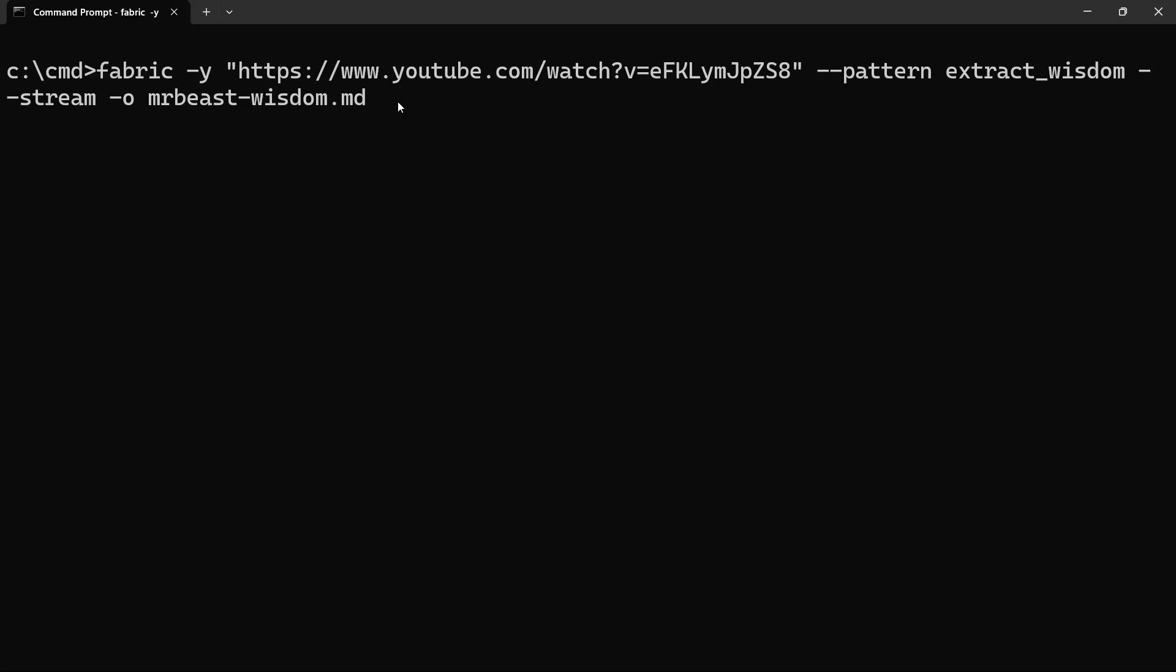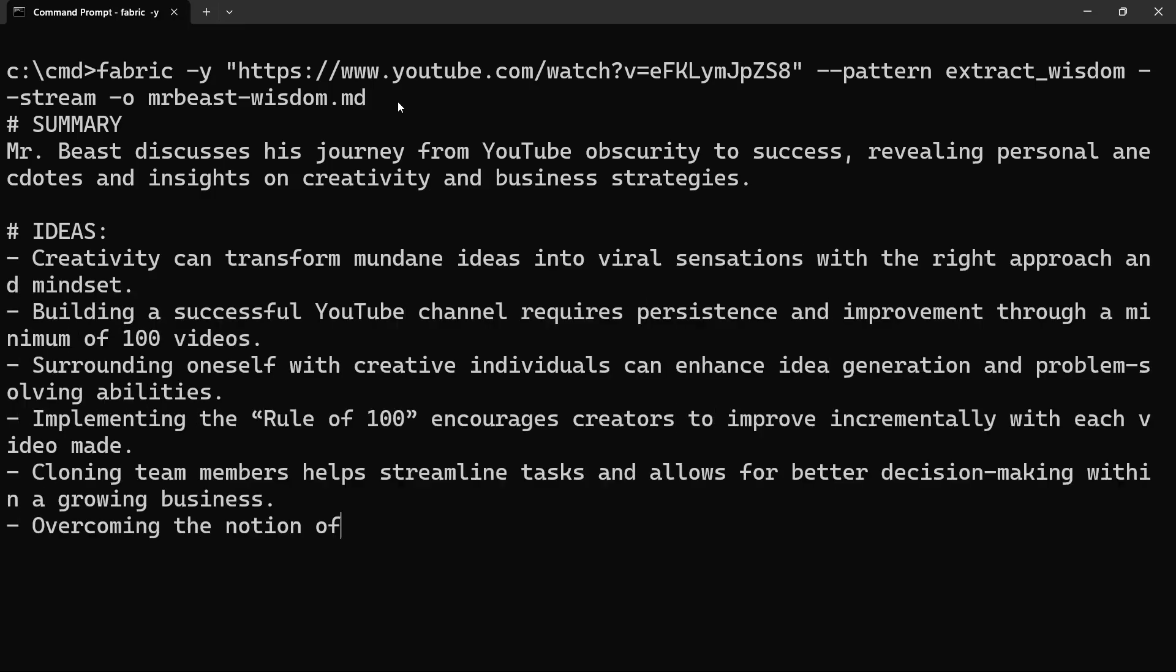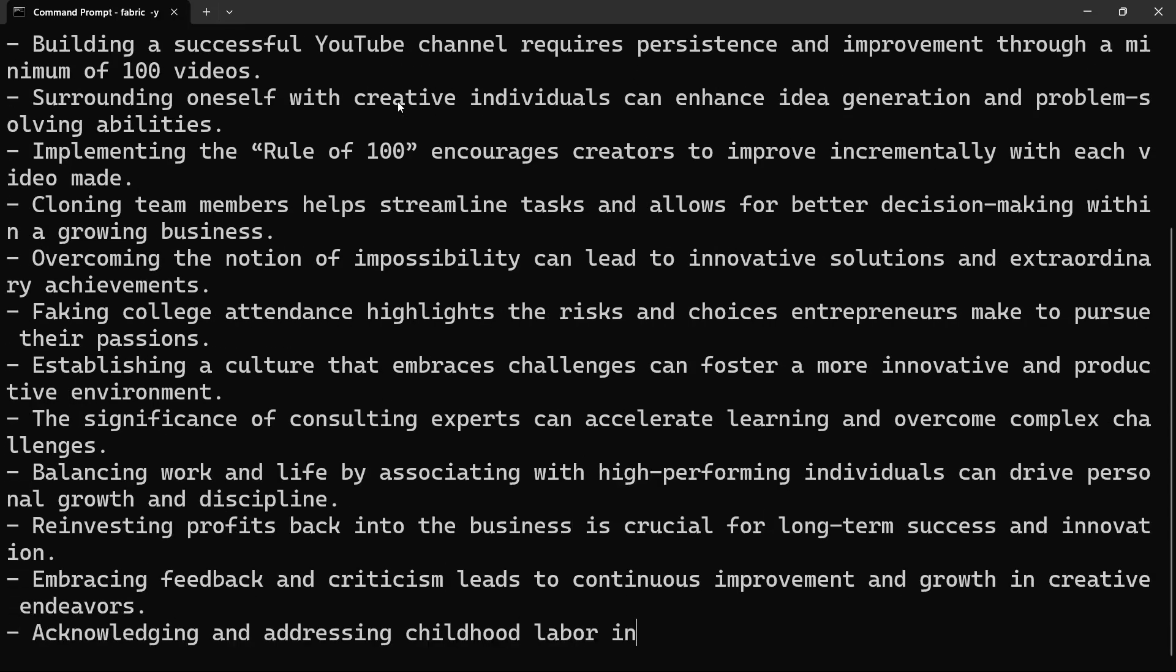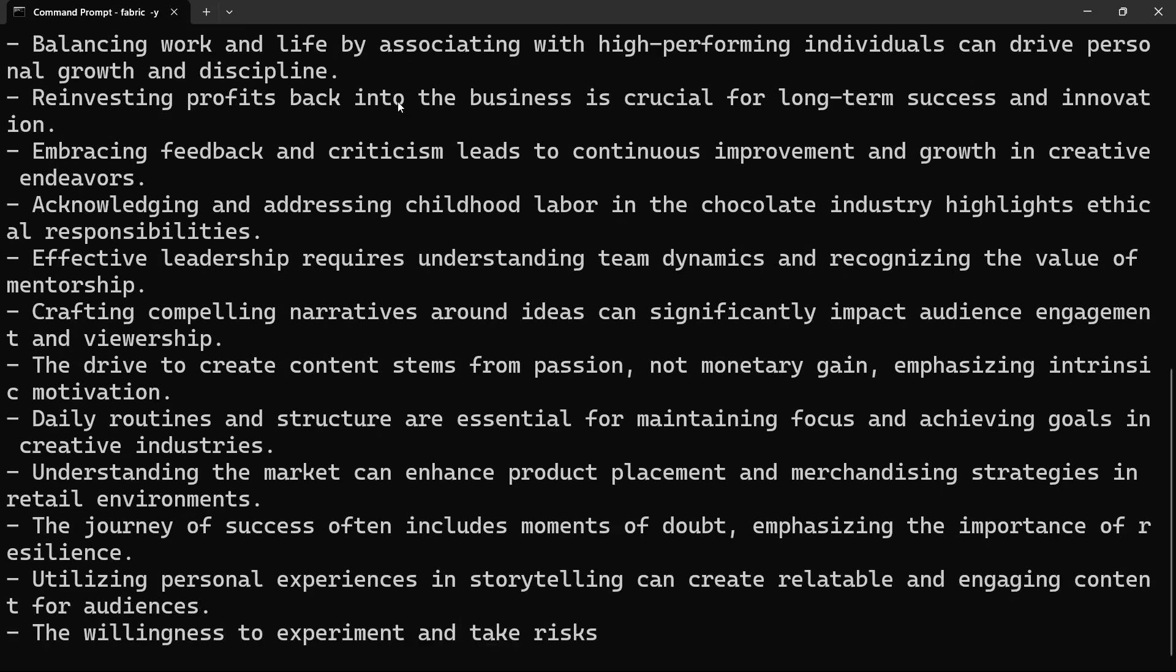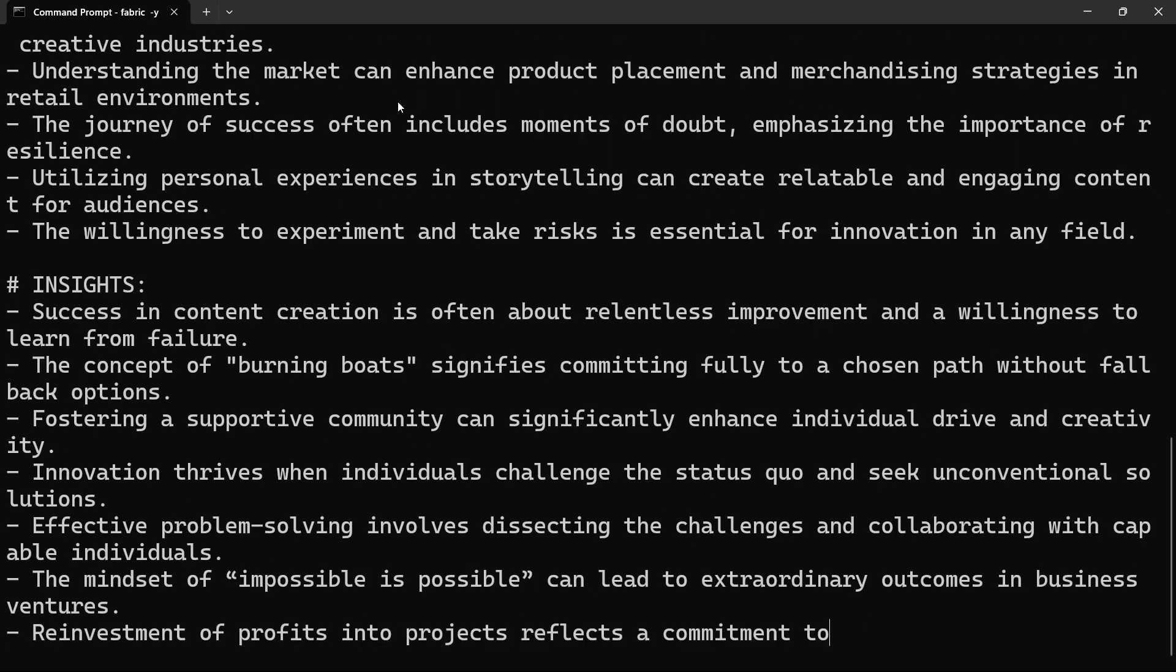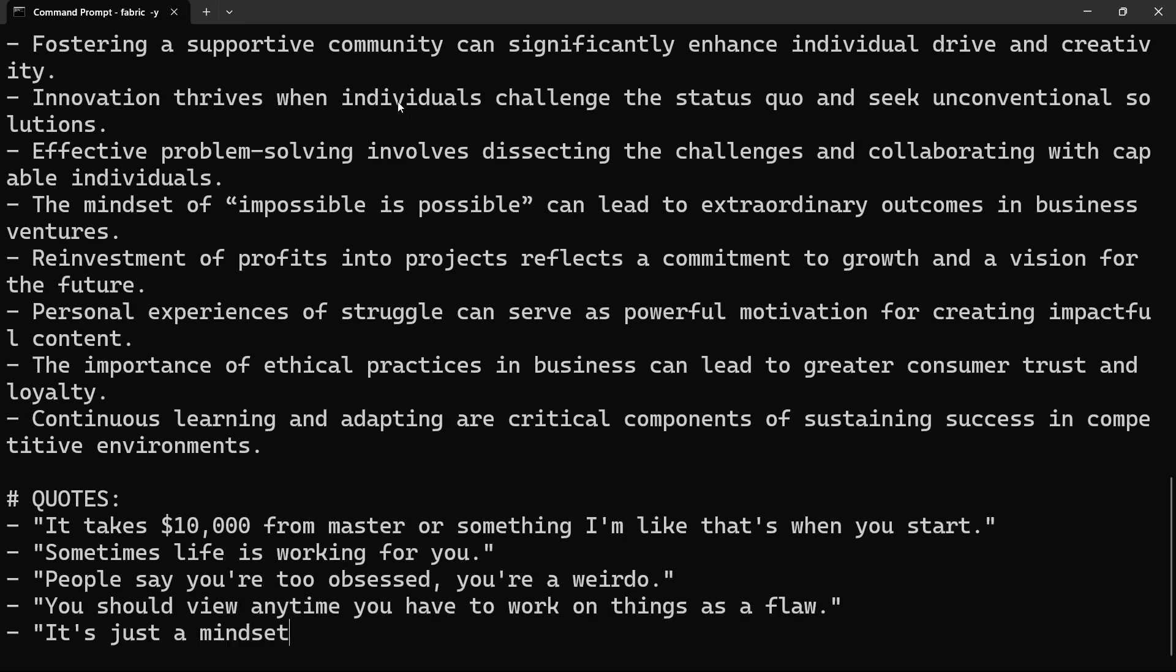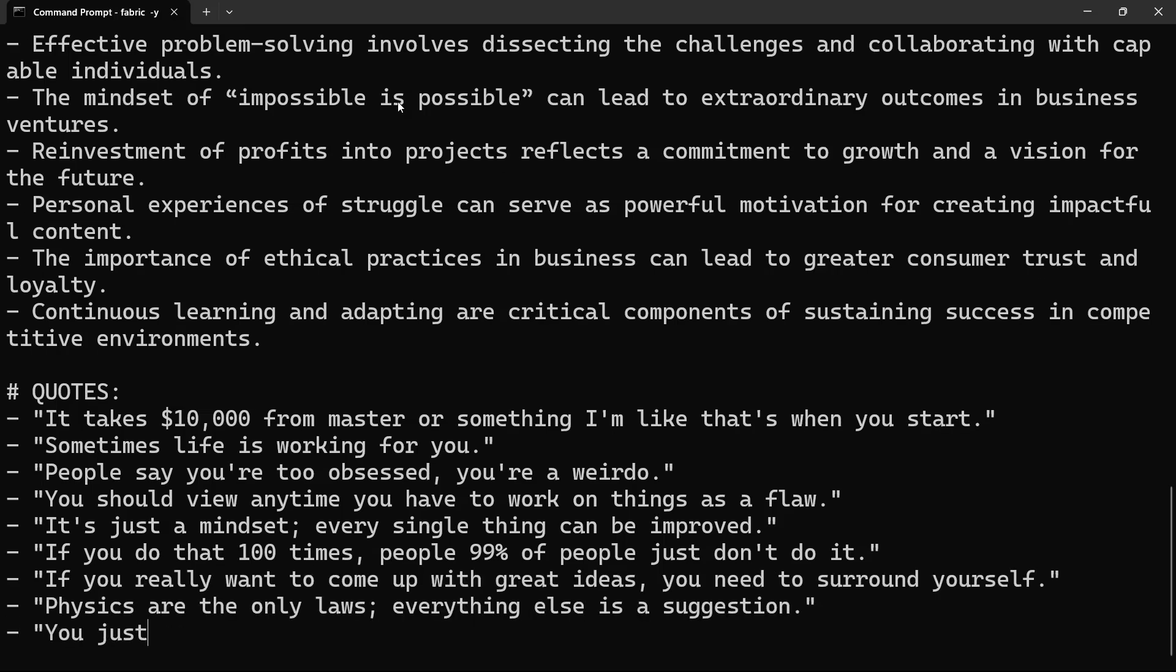So what exactly is Fabric? It's an open source tool that allows you to enhance productivity using AI driven patterns and workflows. With Fabric, you can summarize articles, generate blog posts, analyze YouTube videos, and much more.